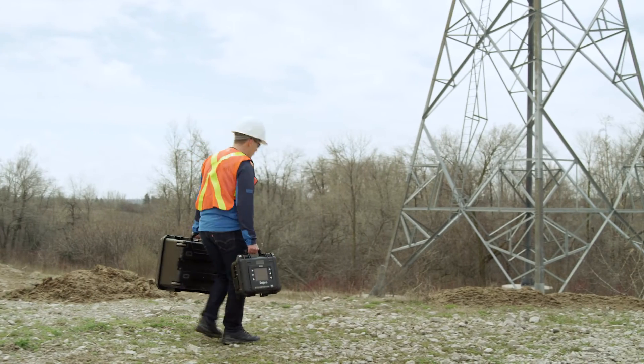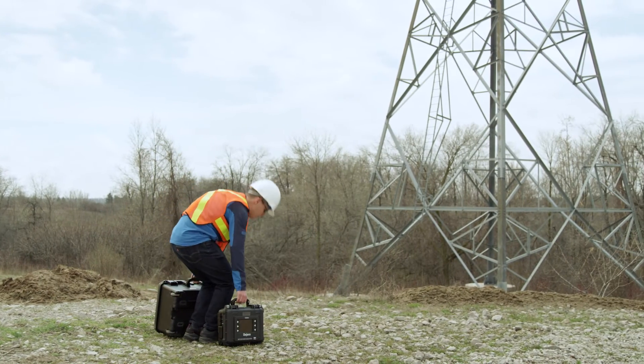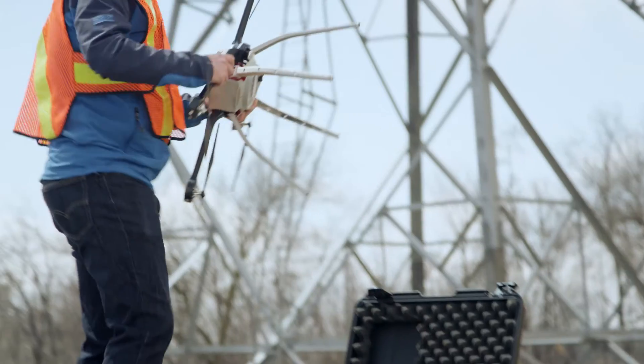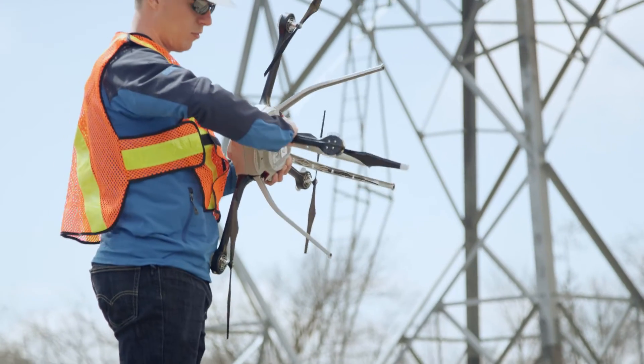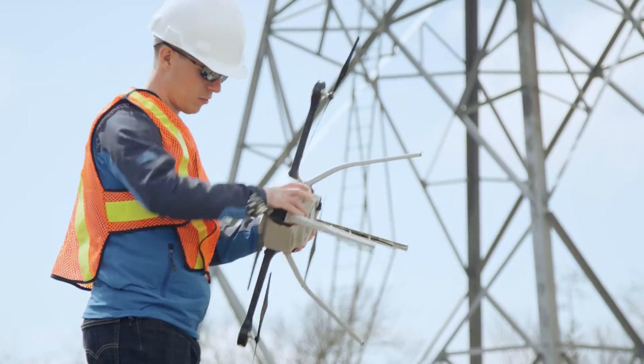As UAV fleets grow, so does the overhead of managing flight logs, equipment, and pilots.